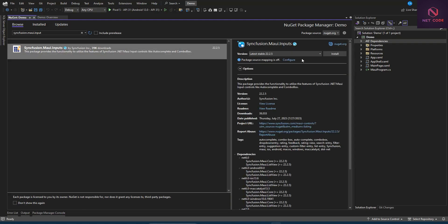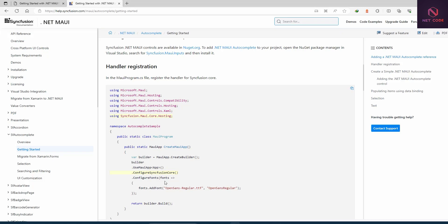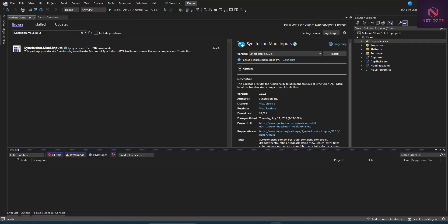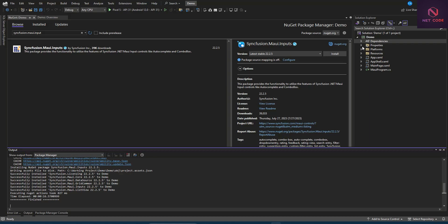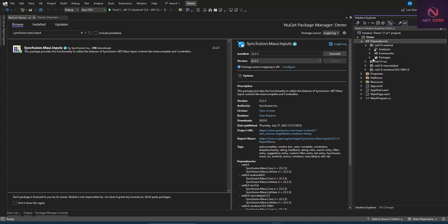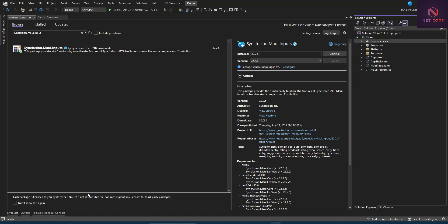After searching for Syncfusion.Maui.Input, we install the package. Once installed, we go to MauiProgram.cs and add it to the project. When we check Dependencies, then Android, then Packages, you should see Syncfusion.Maui.Input listed there, confirming the package is installed.